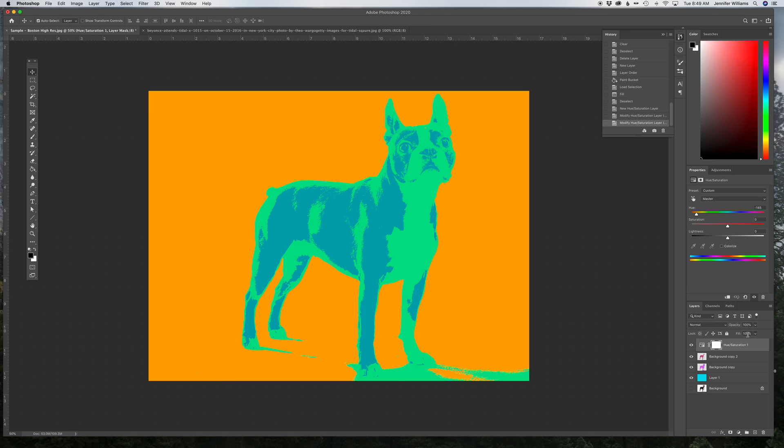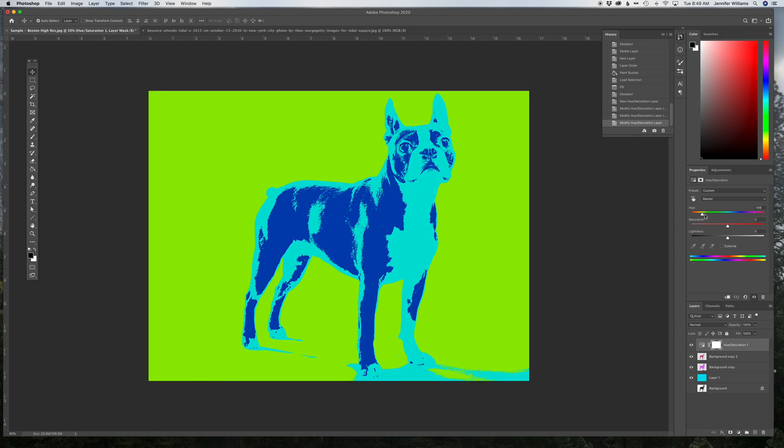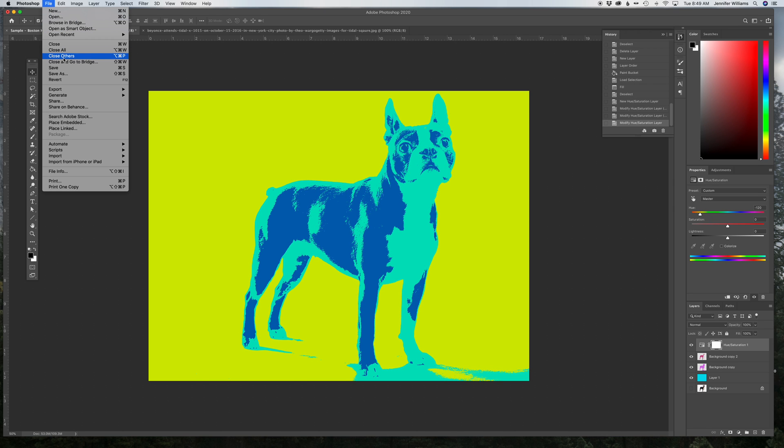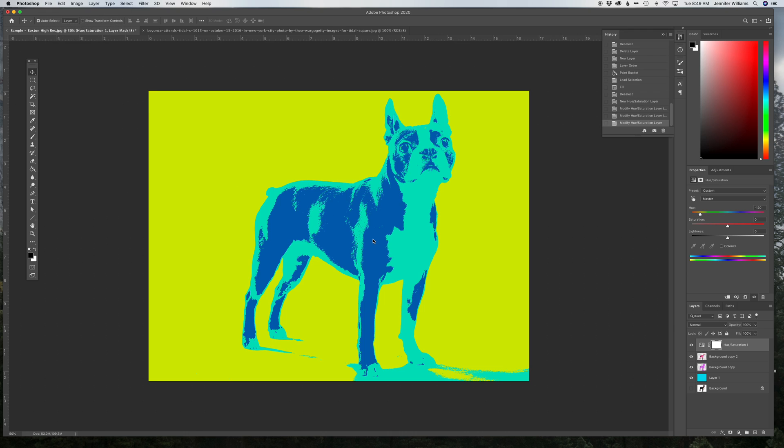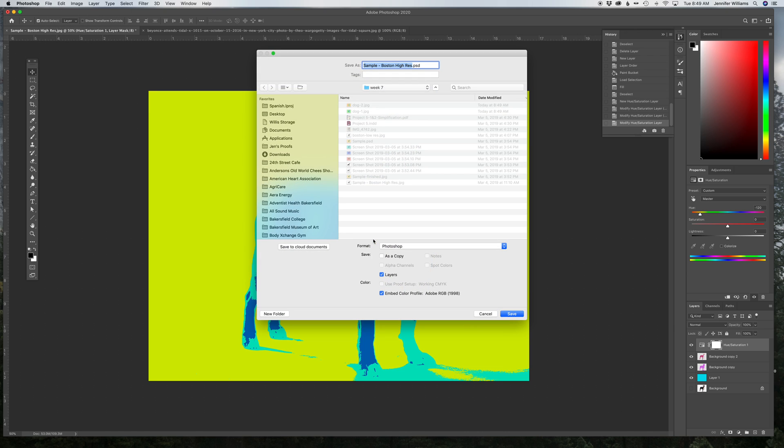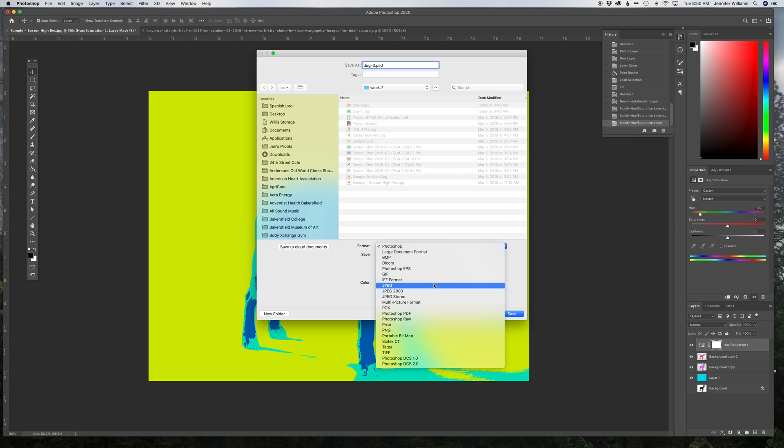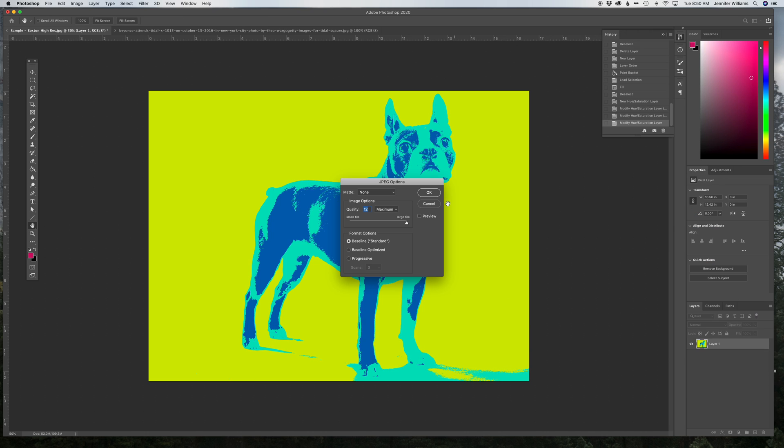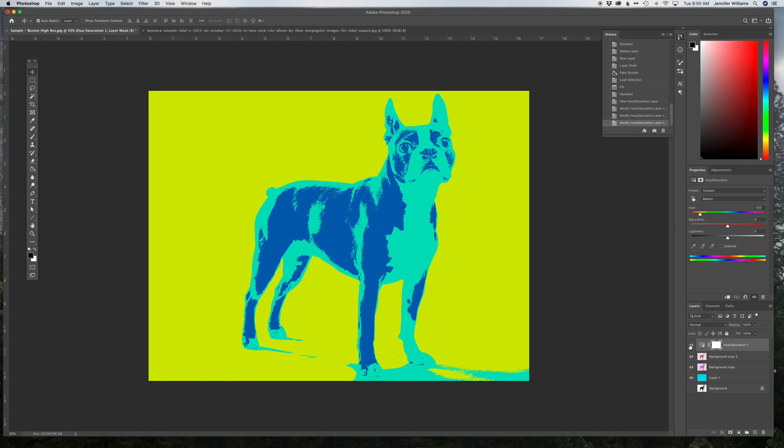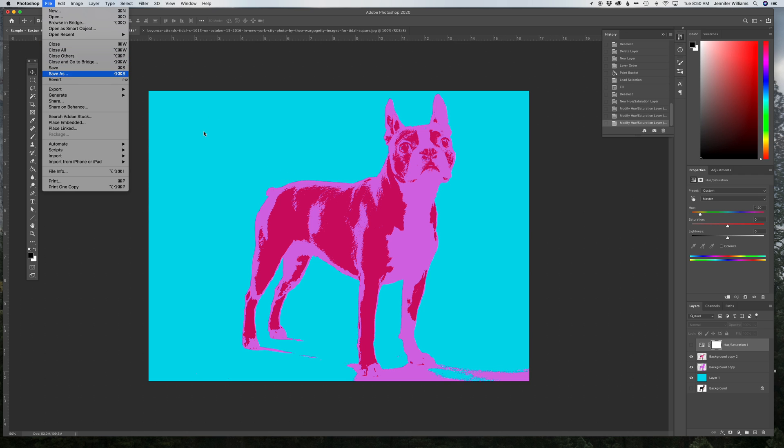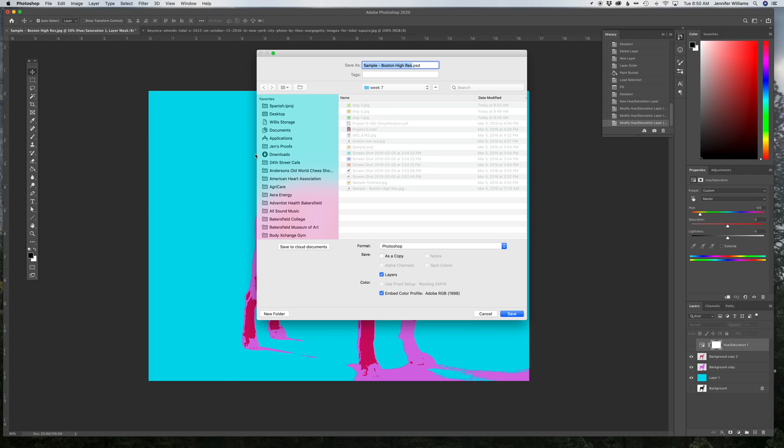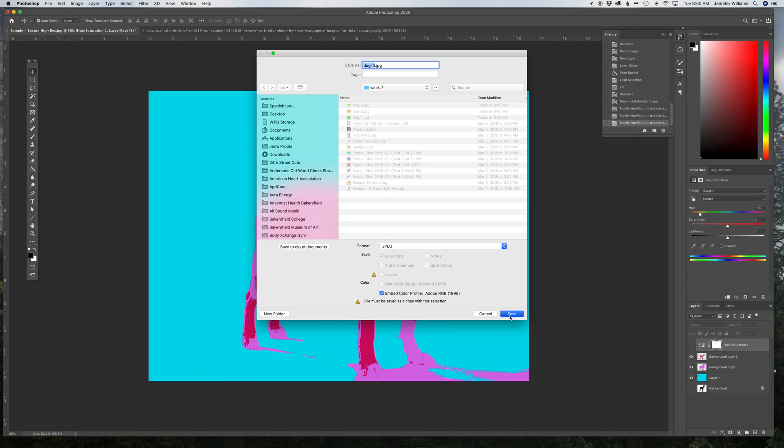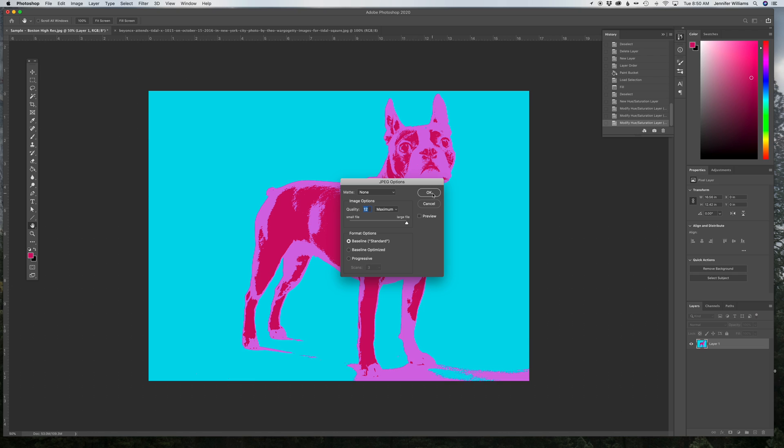And then slide it again, maybe I want to go really different, I like the yellow, stop there, File, Save As, Dog3, and then I'm going to turn off that Hue Saturation, and File, Save As, Dog4, with the original image that I colored in. So now I have four different versions of JPEG saved for this dog using the Threshold Technique.